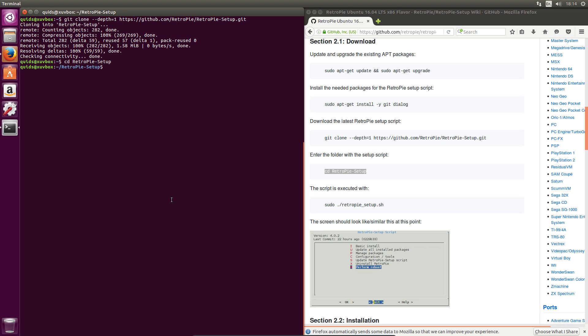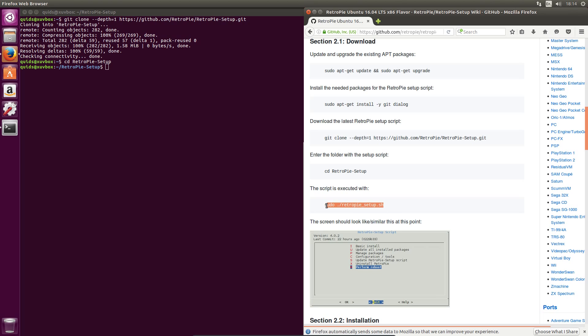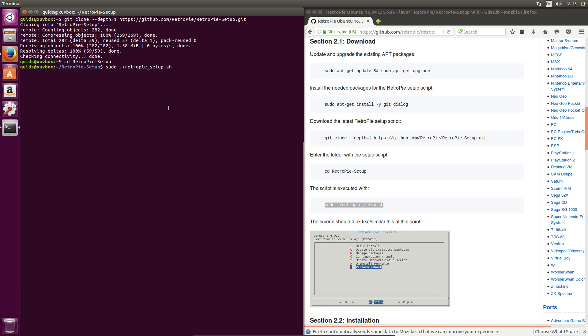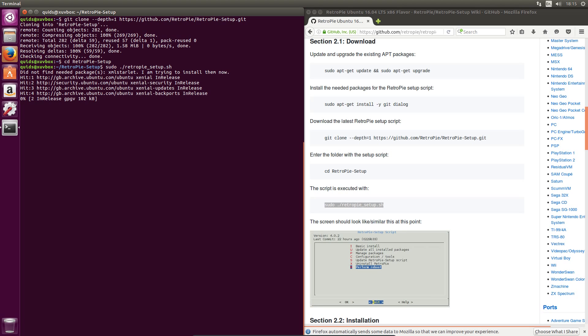And then cd RetroPie Setup, change directory into RetroPie Setup. And then run the RetroPie script. So sudo dot slash RetroPie underscore Setup dot sh.